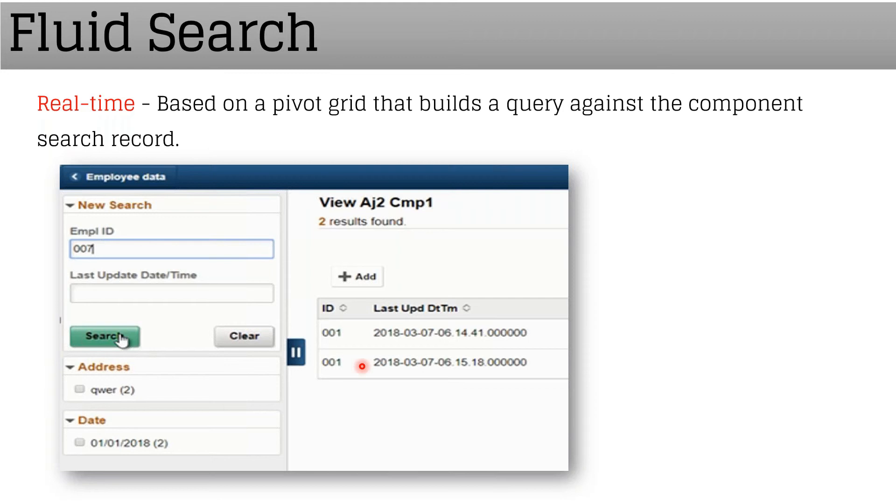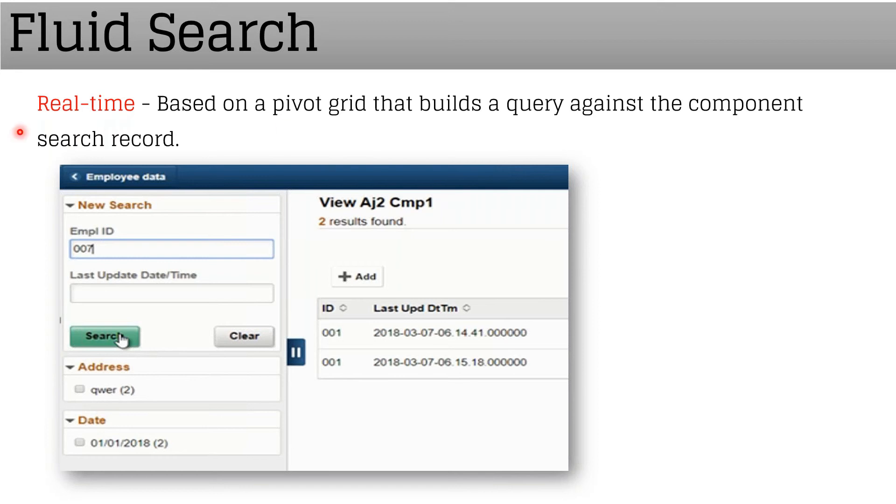But the good thing is that it is quite interactive and useful when we have a lot of data and want to search. This is an example of real-time search which is based on a pivot grid - we need to create a pivot grid to achieve this.